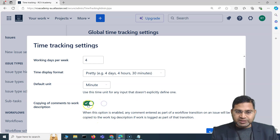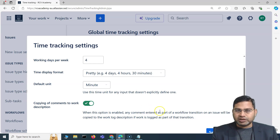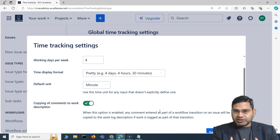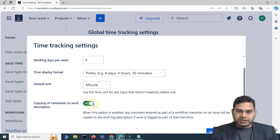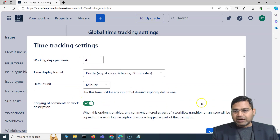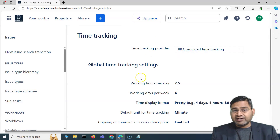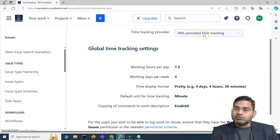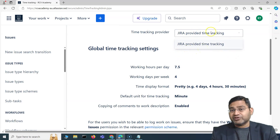That's what this setting means — it's a topic for a more complete separate video, but at a high level: during a workflow transition, if you log work and enter a comment, and this option is enabled, the comment is copied to the work log. This can be enabled or disabled, but it is enabled by default. There are also external plugins available for time tracking from the Jira Atlassian Marketplace.